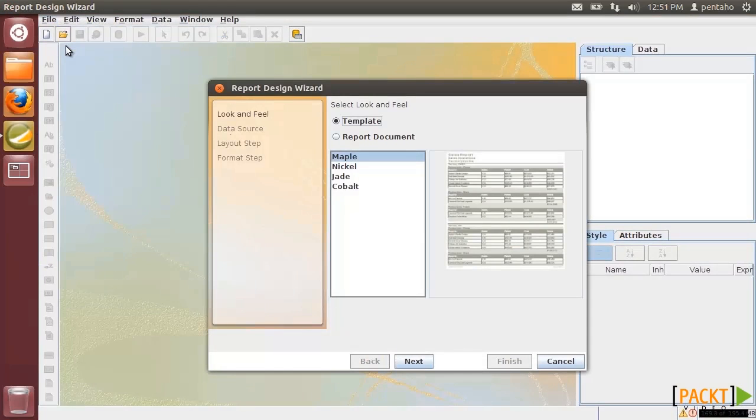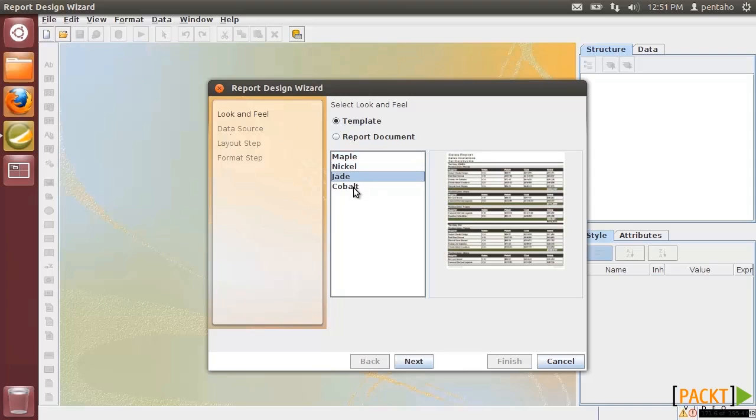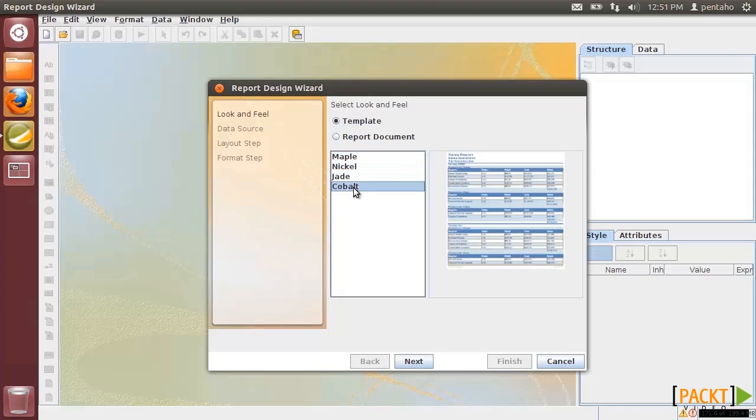The first step in the creation of the wizard is to define its preferred appearance. There are four different templates provided. We choose the Cobalt one.